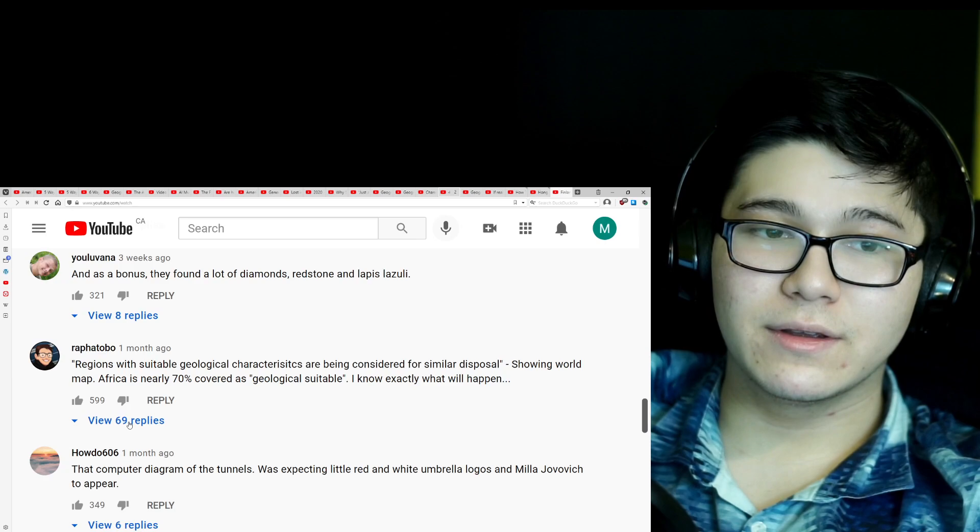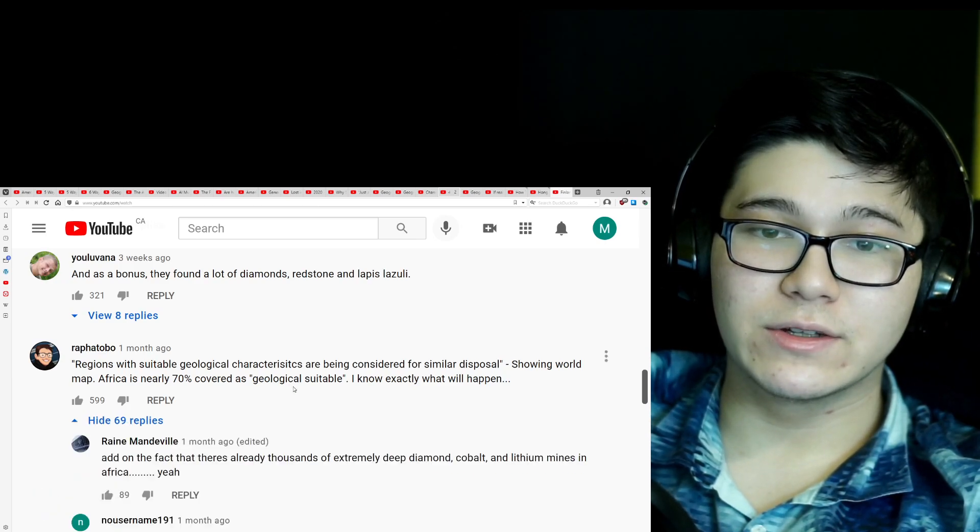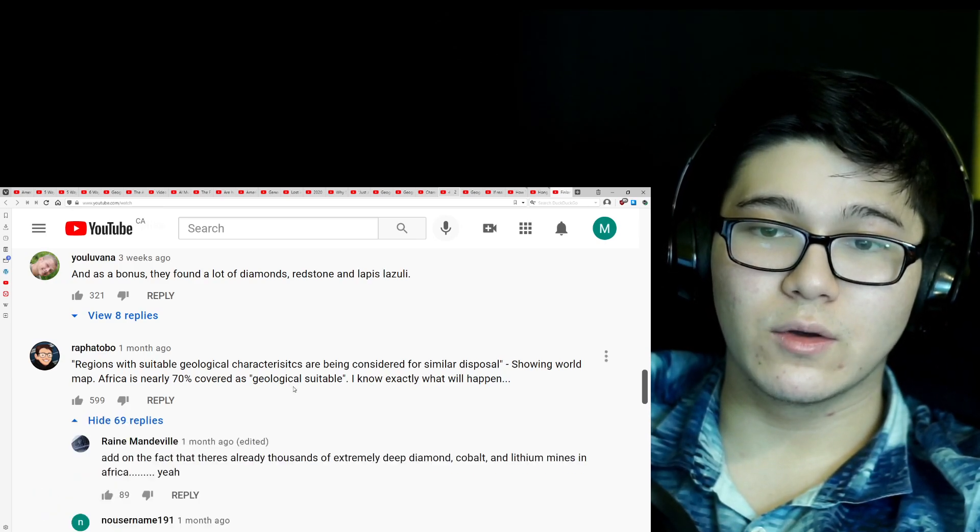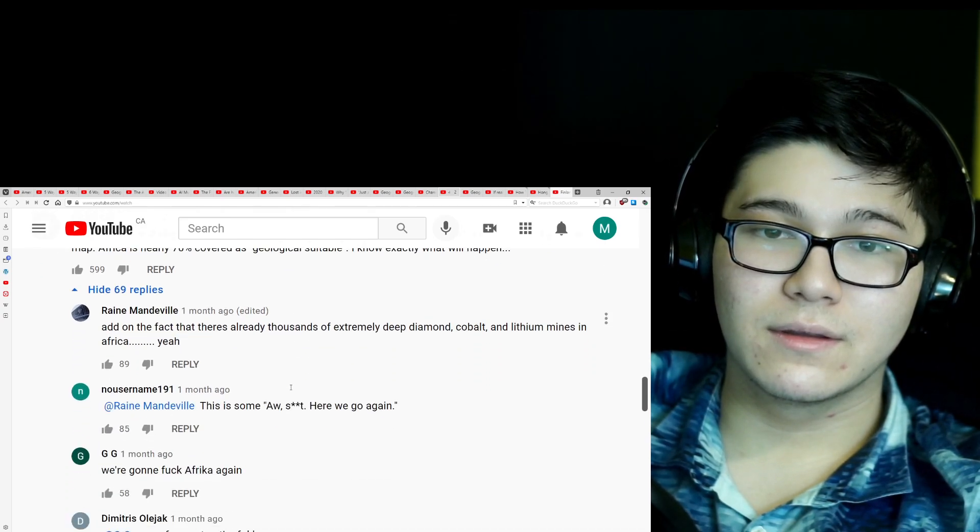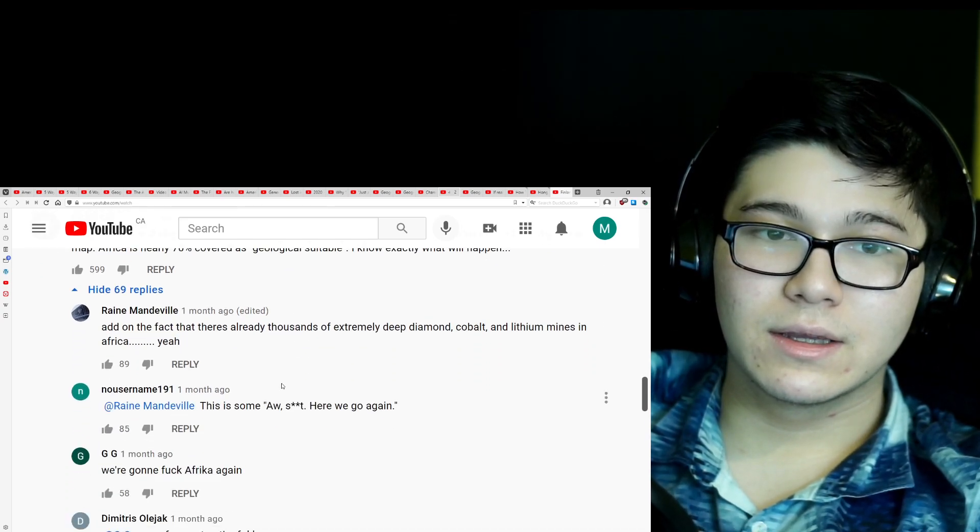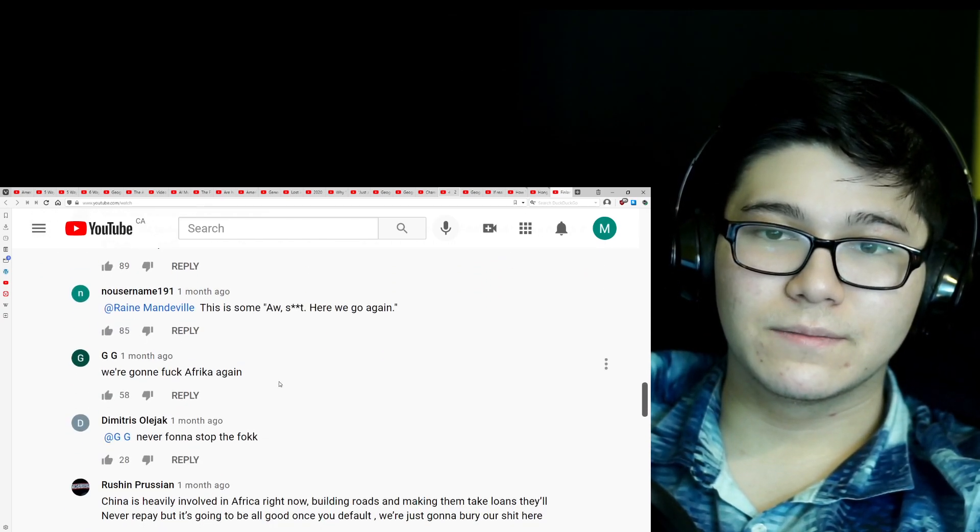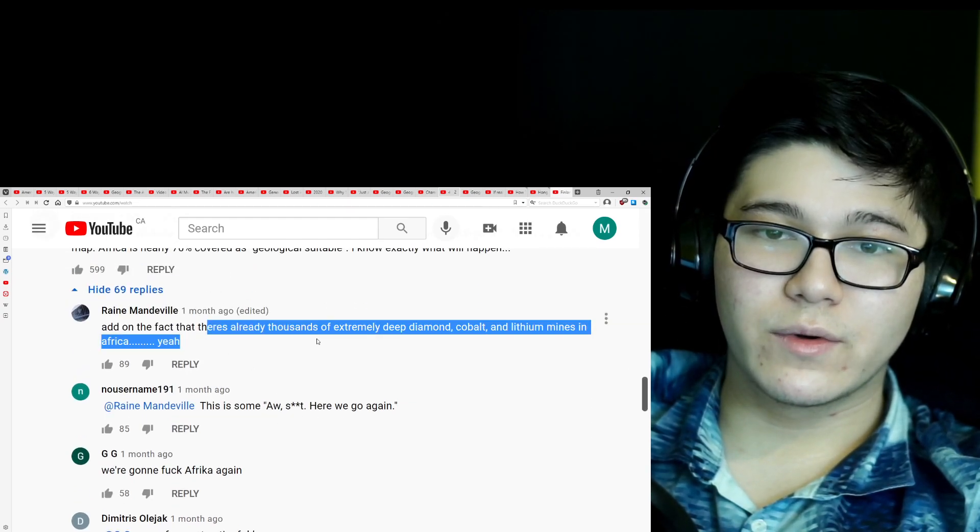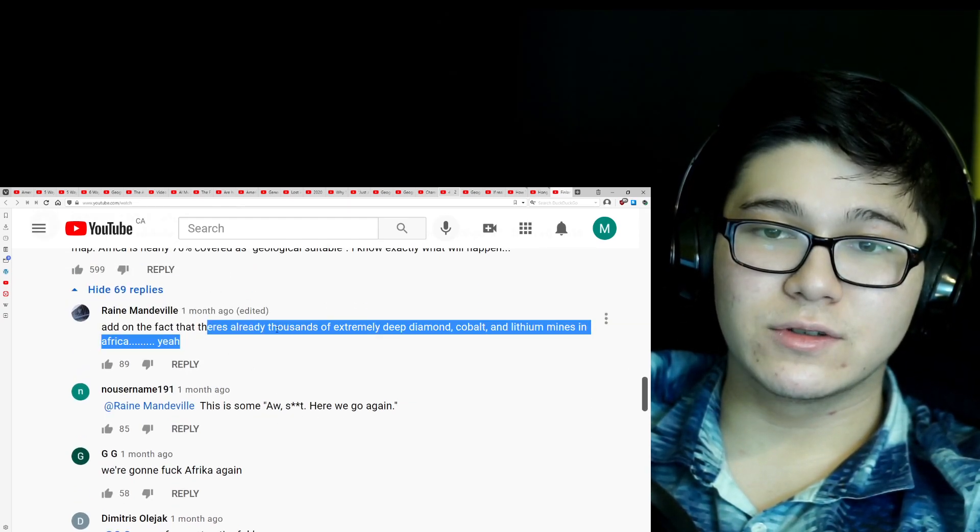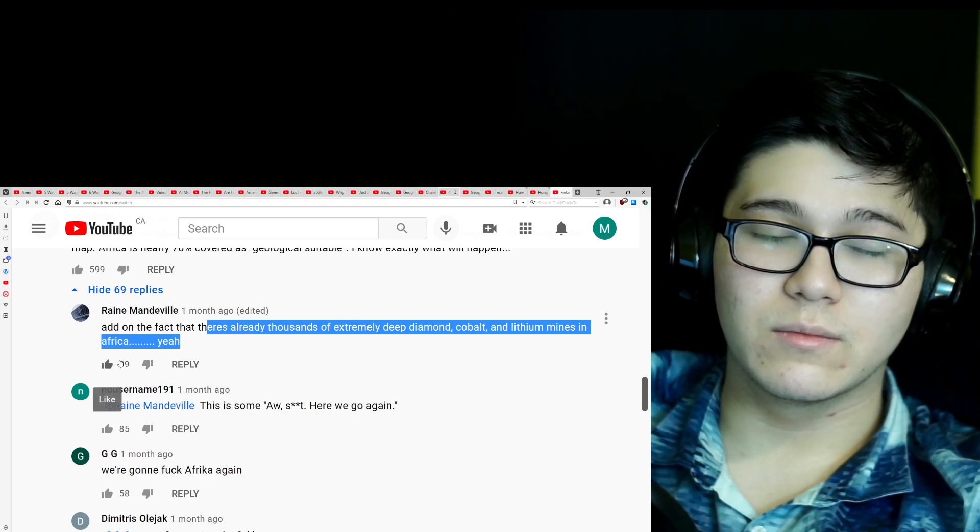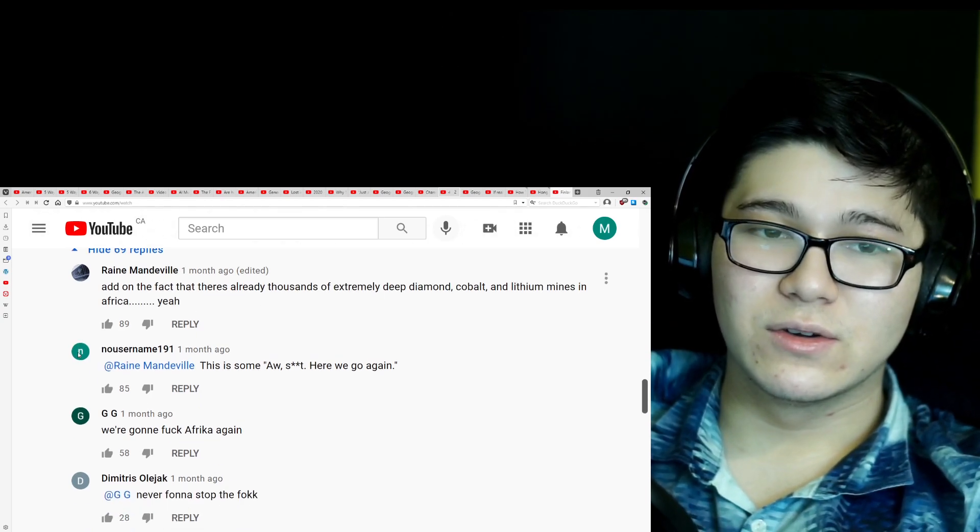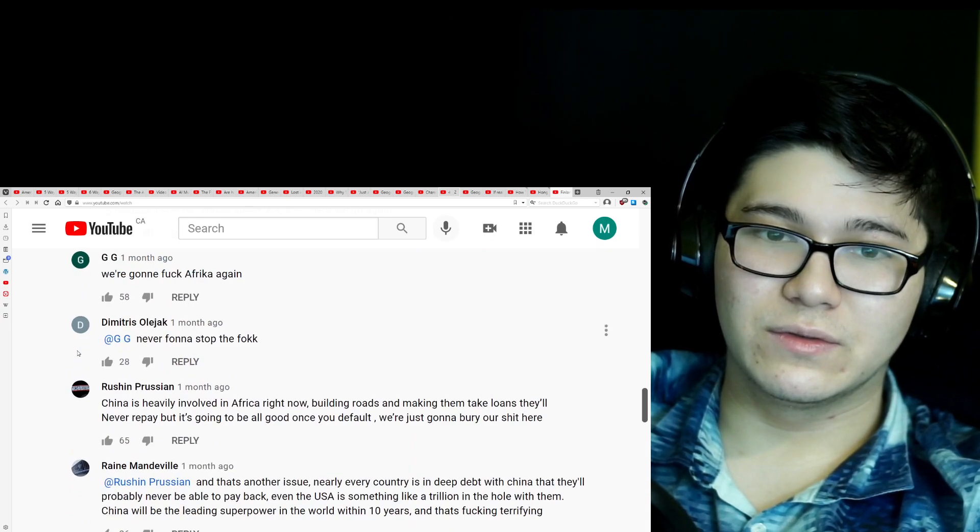Regions with suitable characteristics are being considered for semi-disposal. Showing world map. Nearly, Africa is nearly 70% covered as geologically suitable. I know exactly what will happen. Yeah, oof. Add on the fact there's already thousands of extremely deep diamond cobalt and lithium mines in Africa. Yeah, oof, oof, oof.